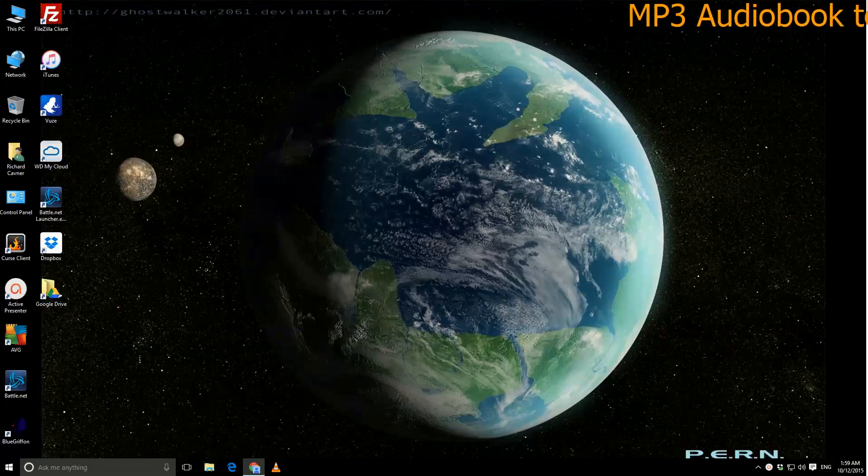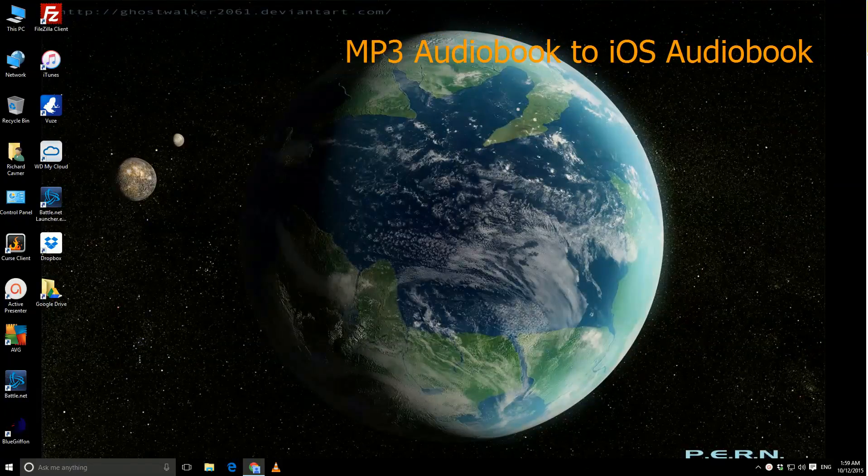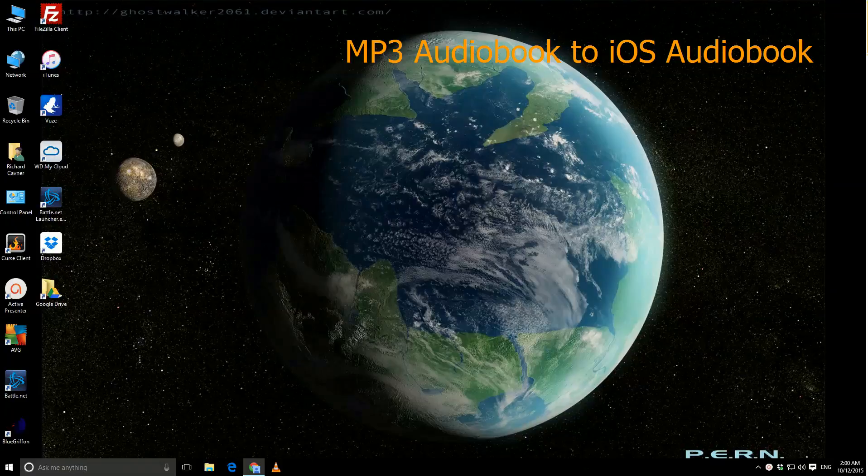Hi guys, this is the On The Side Repair Guy, and this month we're going to take a look at converting an MP3 audiobook into an iOS audiobook.